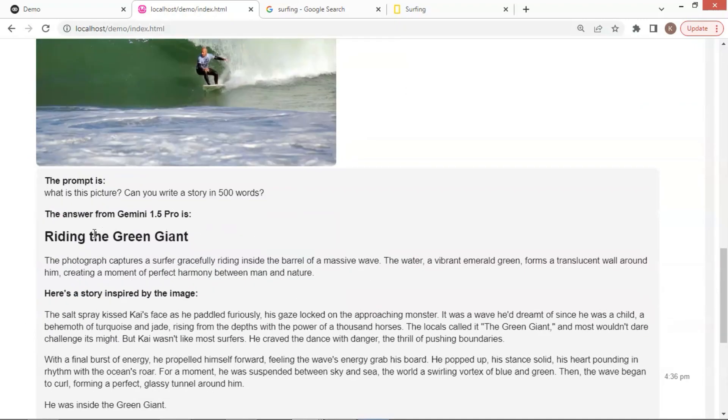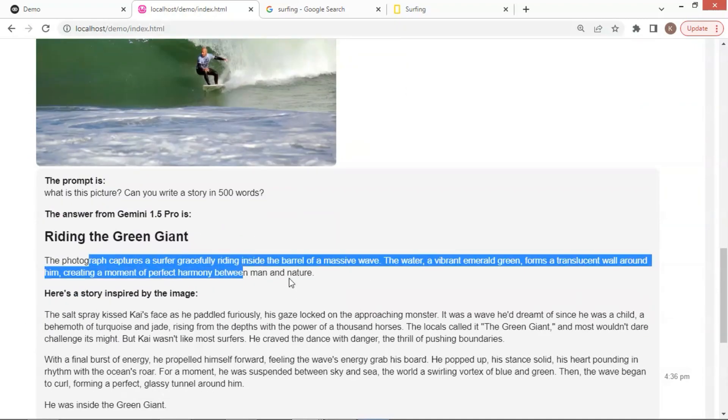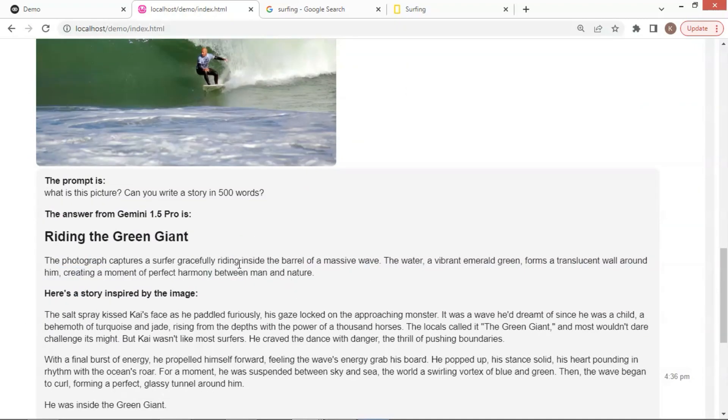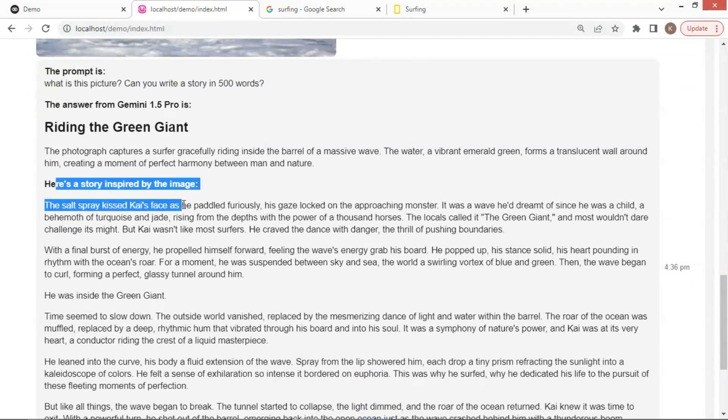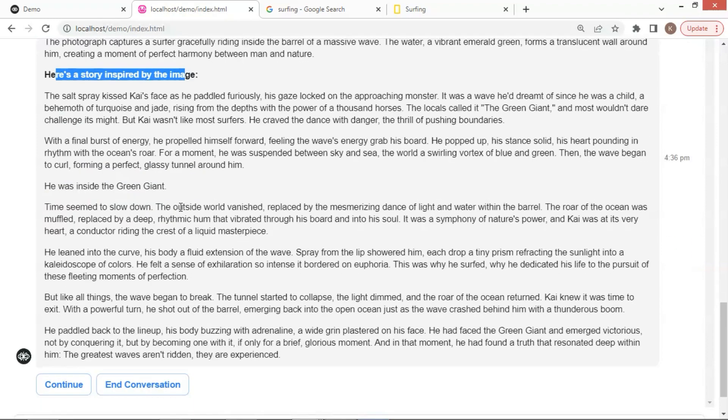The first part is what this picture is about. The second part is the story. It's pretty good.